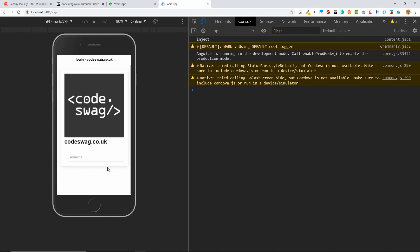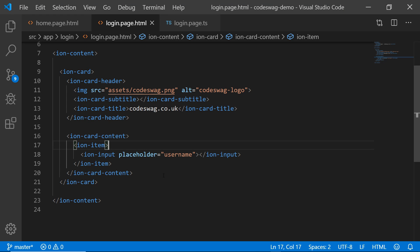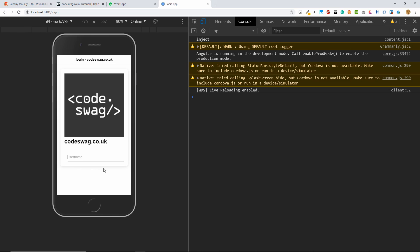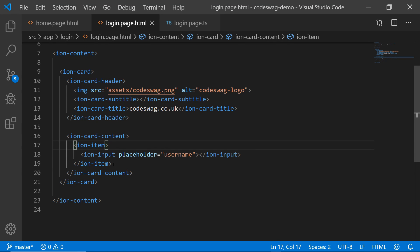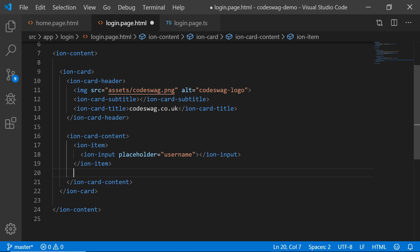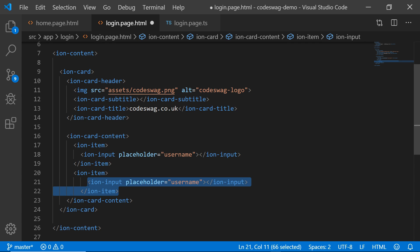Actually, it doesn't look so good with the ion label. So let me just remove that ion label and see what it looks like. Yeah. All right. That looks great. So the placeholder is also going to act as our label. So the next thing I want to do, I'm just going to copy this and paste it right below.